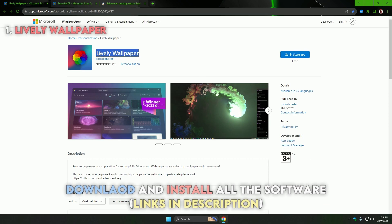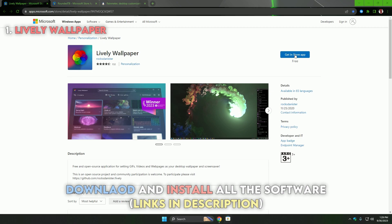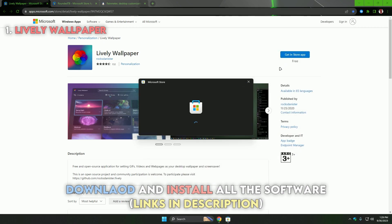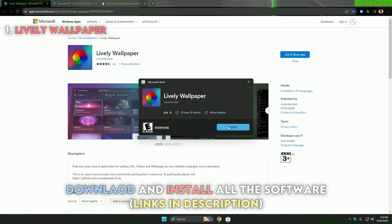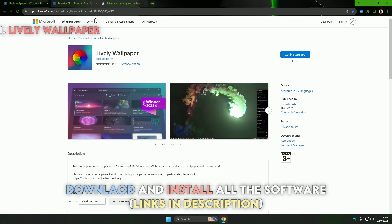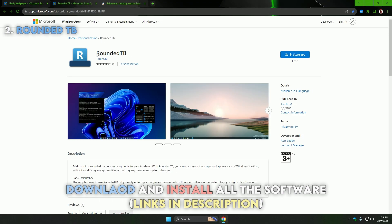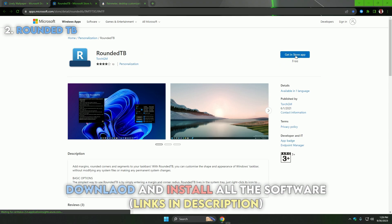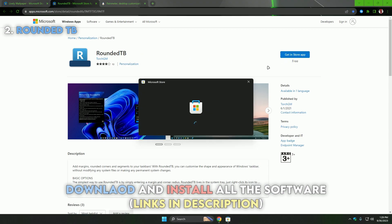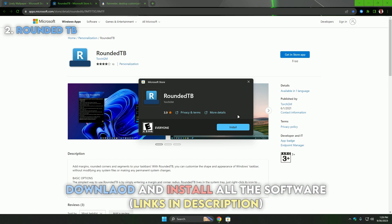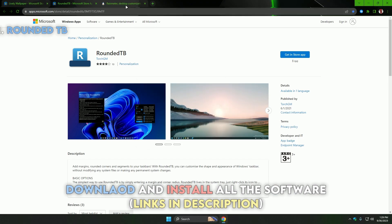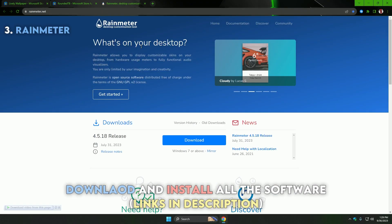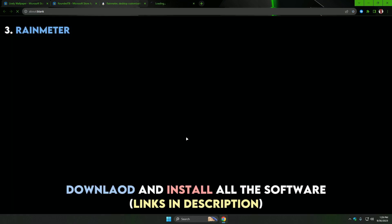Download and install all three software using the links in the description.